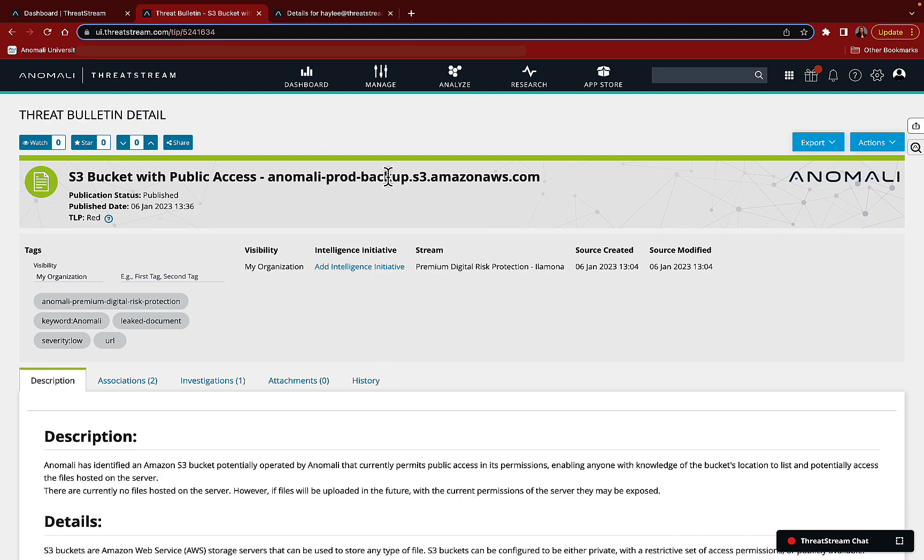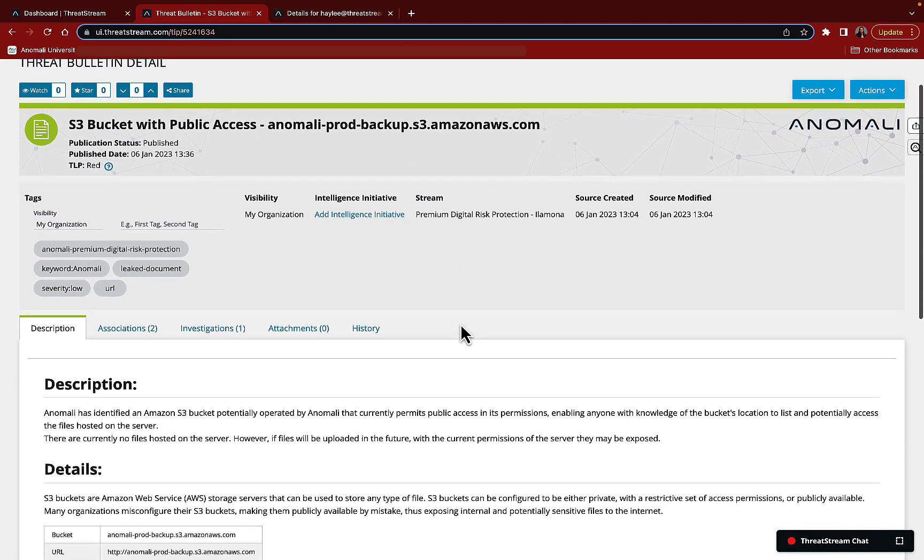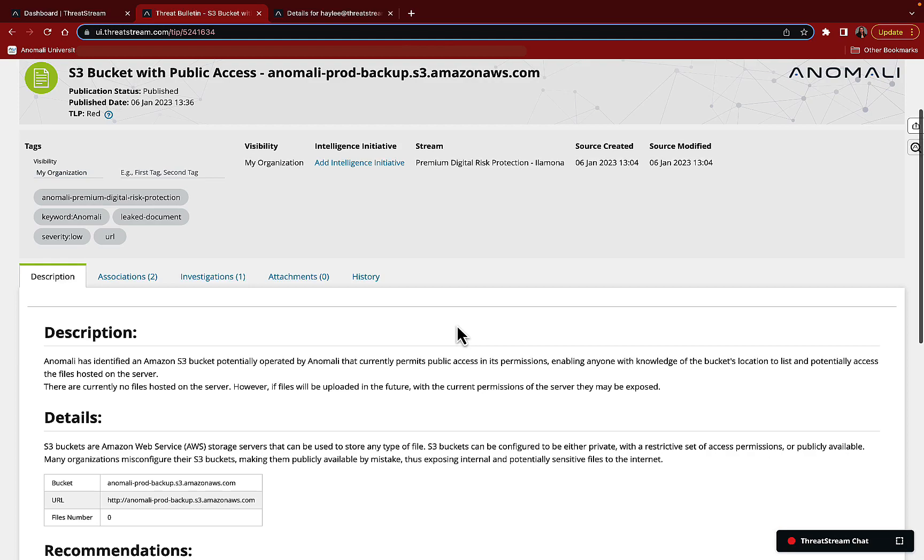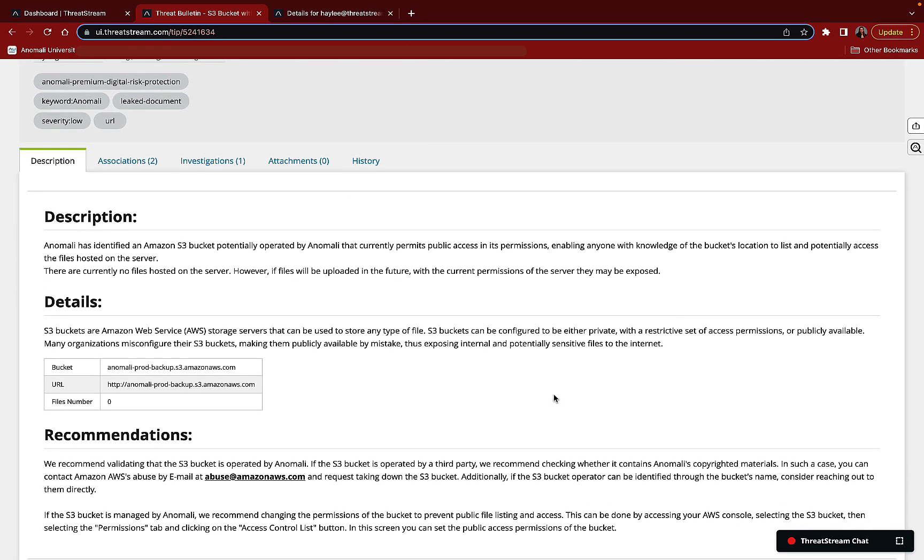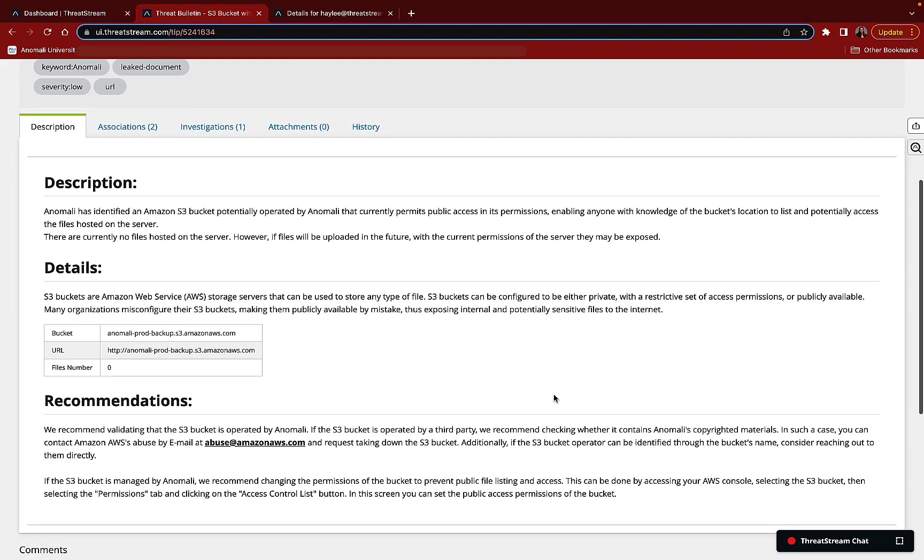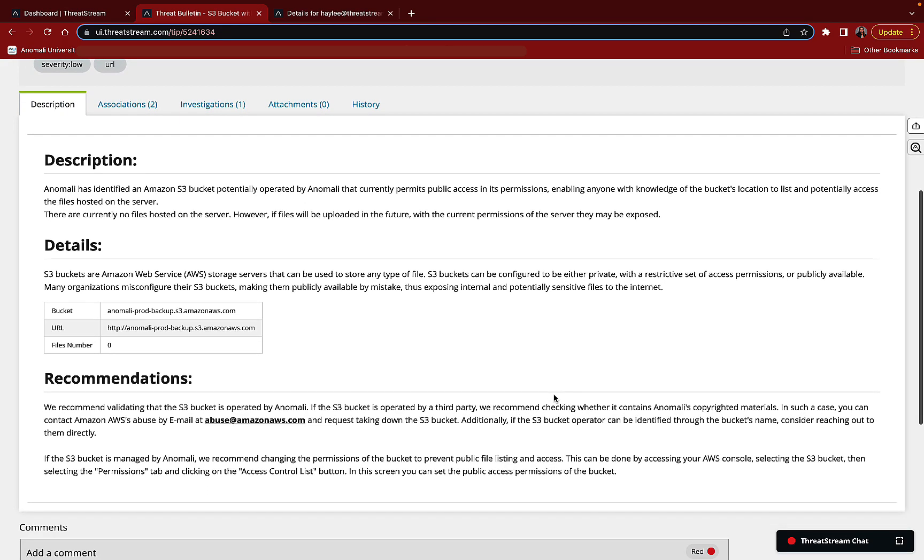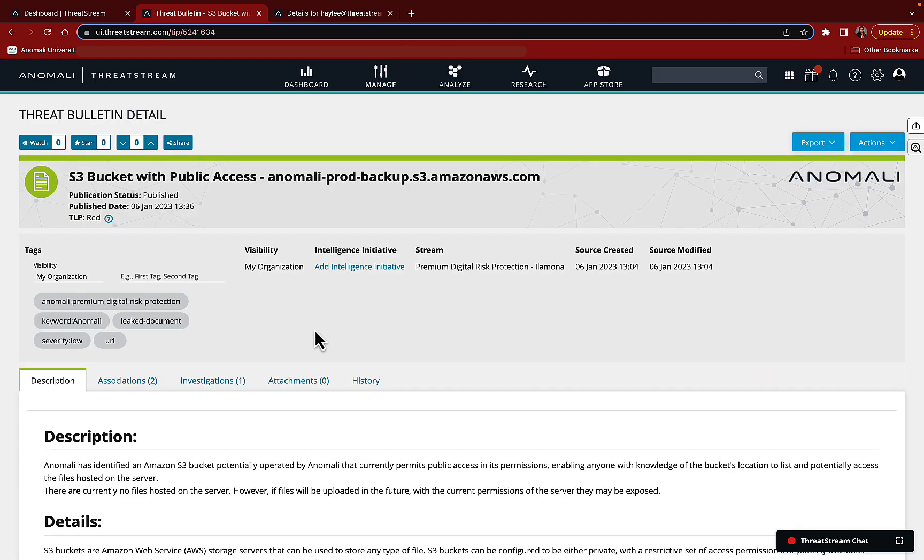You can see here that we found an S3 bucket that has Anomaly's name in the URL. The description explains the challenge. Fortunately, there are no files in there right now. We get some details on the exact location and URLs for this information, and easy access to information on how to remediate this if someone is posing as our company. And then there's a great recommendation on protecting our information.